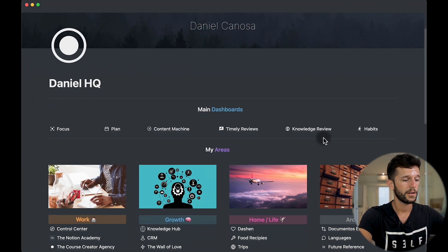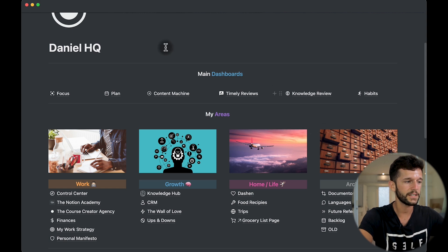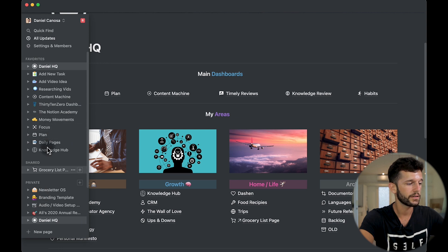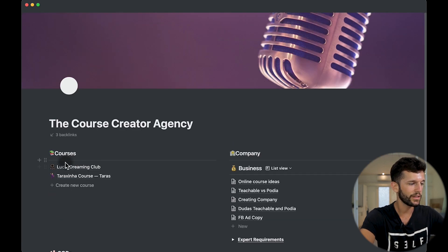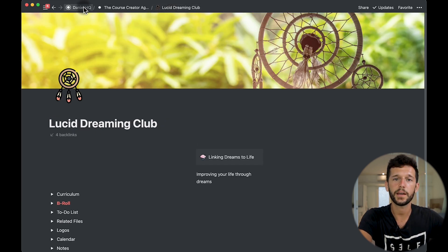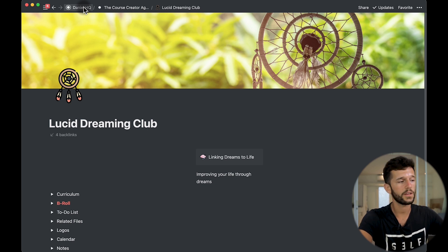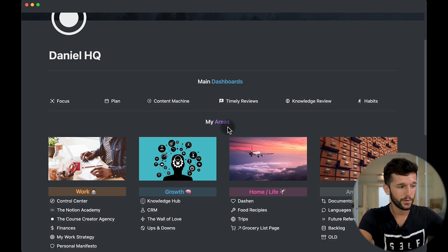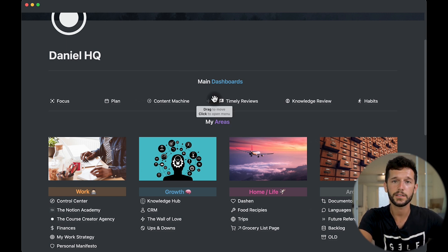My third tip is to have an HQ page or a Start Here page. This helps you organize all your information much better, because here we can have columns — it's much more visually appealing rather than using the sidebar. Also, if we are in a deep page within our Notion space, we can always come back to the HQ page following the breadcrumbs, so you will never get lost within your system. I just released a video last Friday in which I built a very similar HQ page.